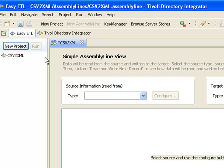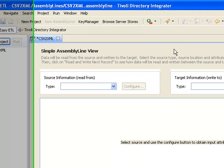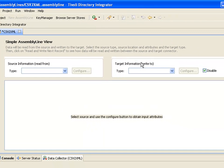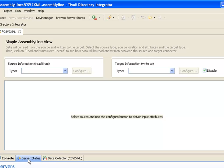Here in the simple assembly line view, I have a source and a target I can choose. Here is where the mapping of attributes will show up, and at the bottom I've got information coming from the console. I can see the status of my development server, which is up and running, and my data collector.